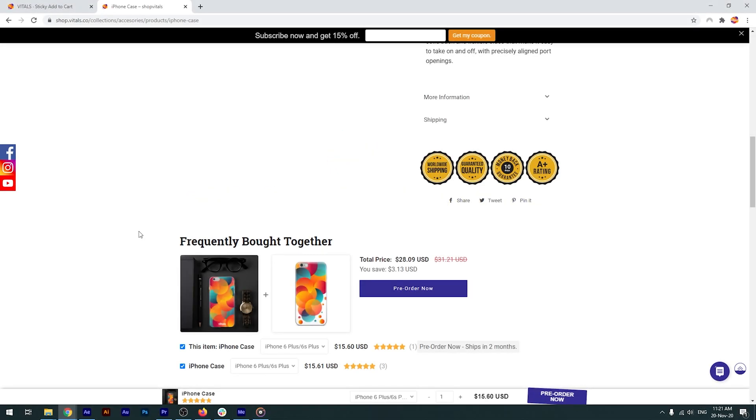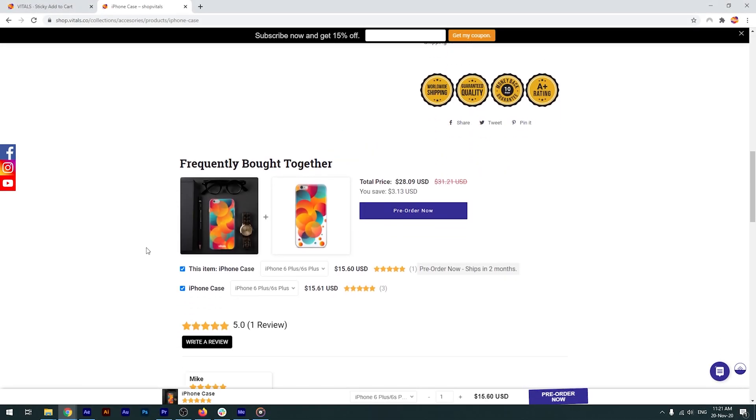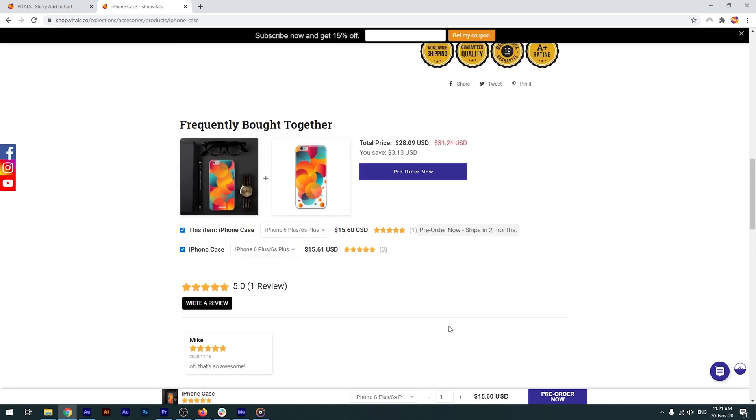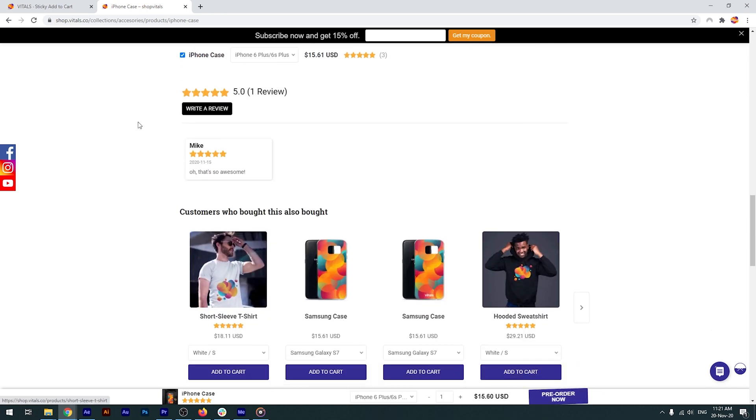The app allows you to place a sticky add-to-cart bar on your store, making it easy for visitors to add their desired products to their carts even as they're scrolling down.